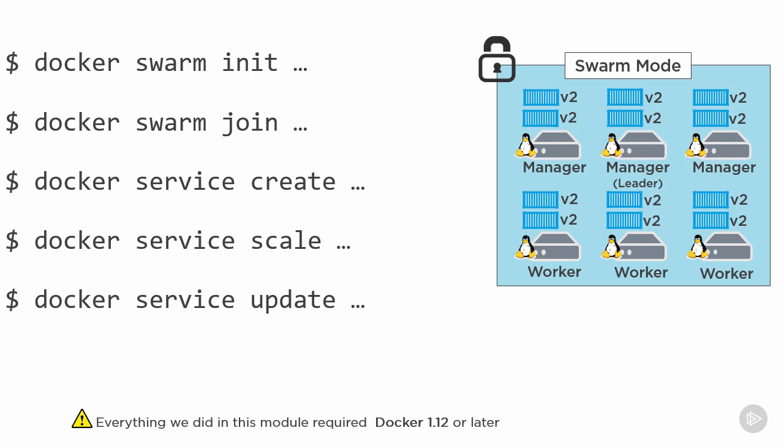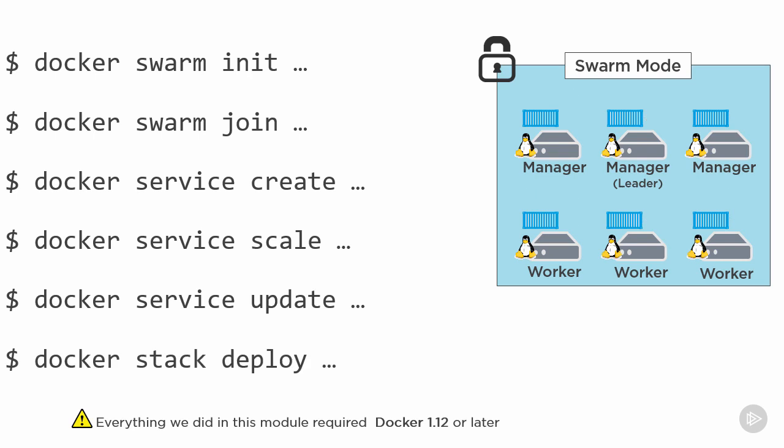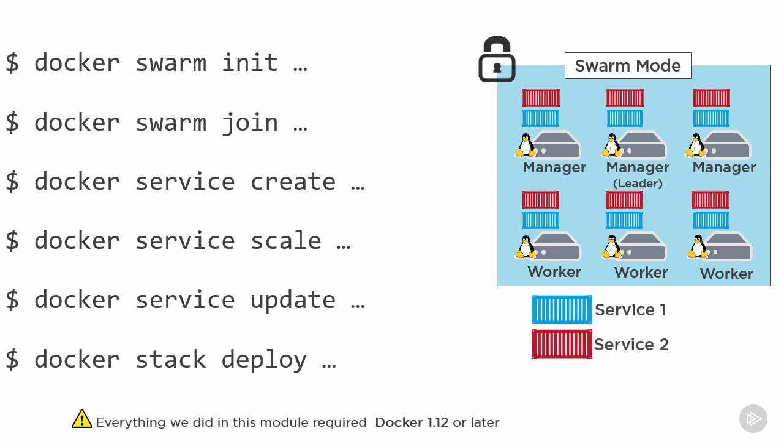Then we looked at the icing on the cake, Stacks and distributed application bundles, the future of the future for orchestrating entire multi-service apps on docker infrastructure.